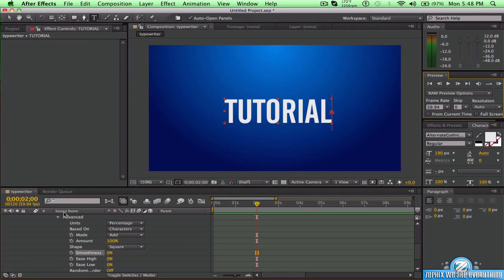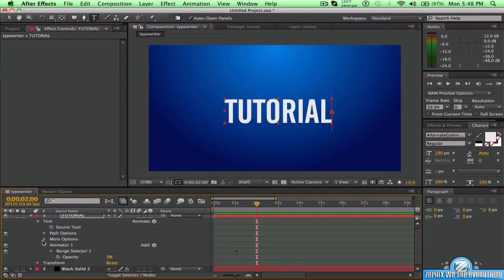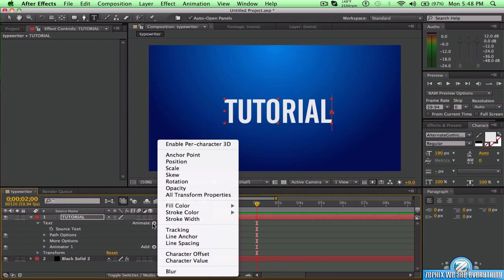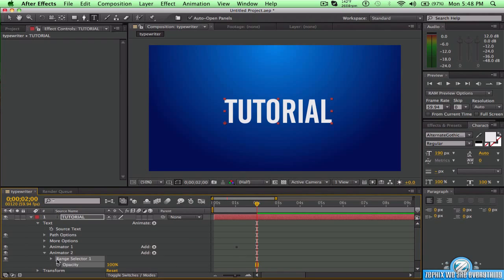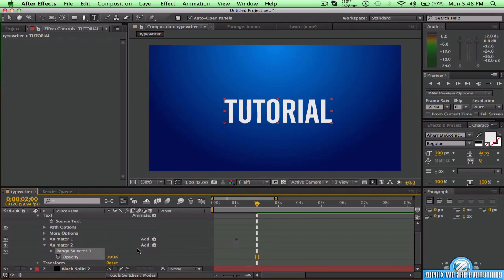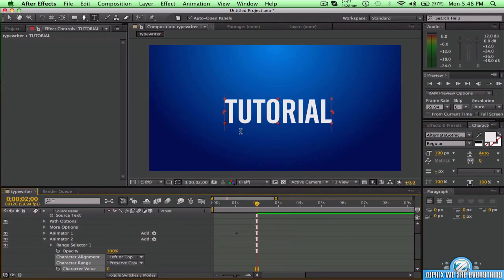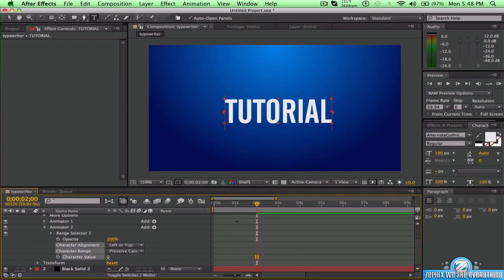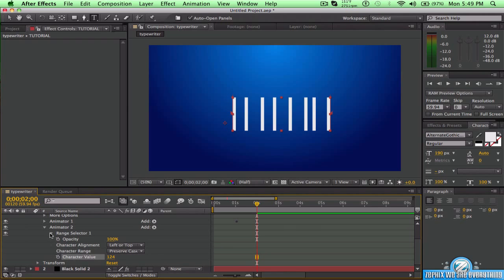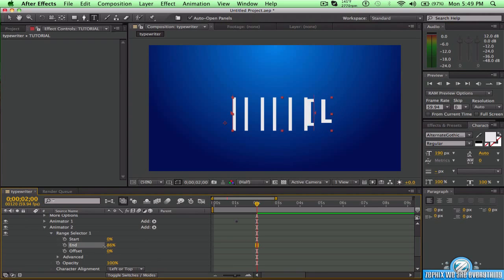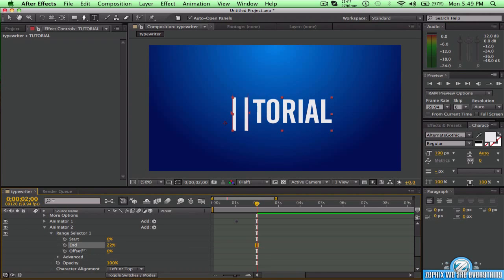Now close out of Animator 1. Go to Animate > Opacity again, and that will give you Animator 2. From there, you want to keep the opacity at zero, but go to 100 right now so you can see. Then go to Add Property > Character Value. I'm going to go to 124 because that's a bar character and it gives the best effect for this text. From there, go to End and set it to 2%.